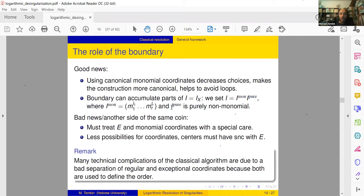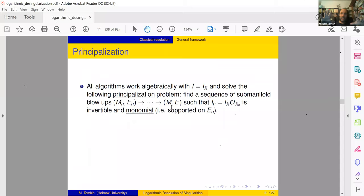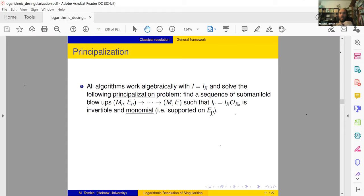The bad news — which is the other side of the same coin — is that we must treat these exceptional divisors with care. Many technical complications of the classical algorithm result from a bad separation of regular and exceptional coordinates. Both are used to define the primary invariant. Now let me be more concrete. Principalization: once we define this boundary, all known algorithms work completely algebraically with the ideal. We started with x, embedded it into M, replaced x by its ideal, and work algebraically.